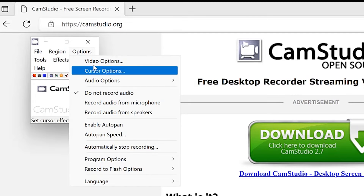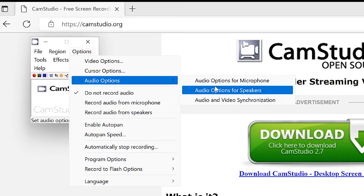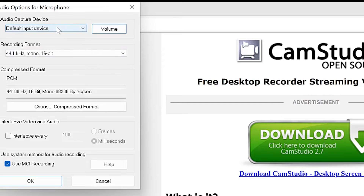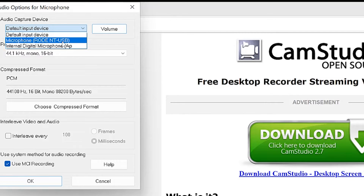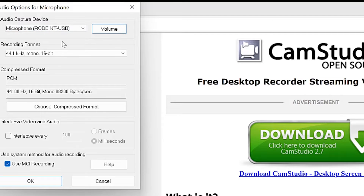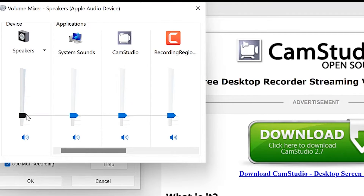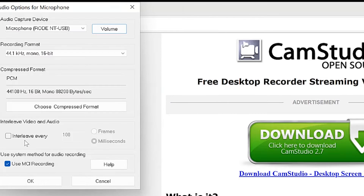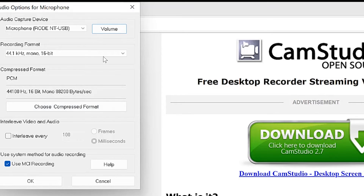Under Audio Options, you get the option to select the microphone and speaker. Click on Microphone to select what microphone you want to use. I use Rode NT-USB, so I select that. You can play around with the recording volume — increase or decrease accordingly — and it's going to affect the settings. You can leave most settings at default, but check in case you want to add anything.